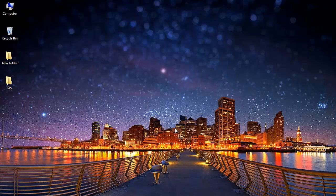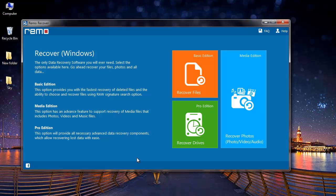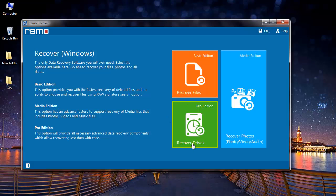I already have this software installed on my system so I will just launch the software and this is how the main screen of software looks like. I find three options on the main screen: recover files, recover photos, and recover drives.